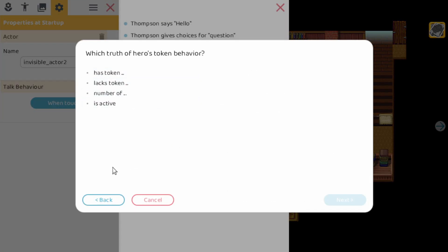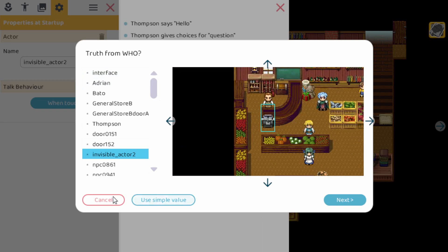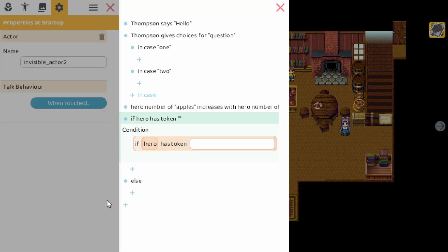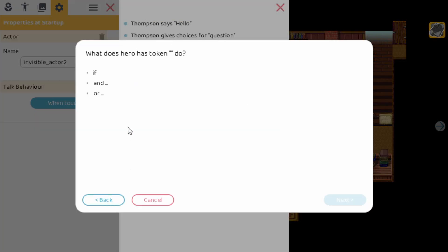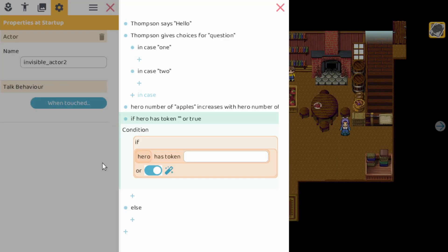Lacks token, the number of, or is active, or we can change it into something completely different. And there is some other thing here which is a bit hidden, but that's no problem because it's pretty advanced, and that is if you click the if. Then you can extend it with an AND or an OR. And let's pick the OR here.